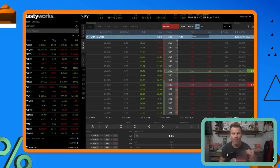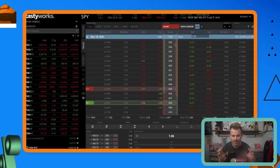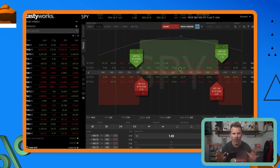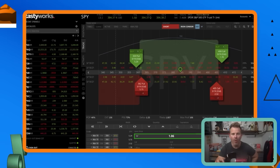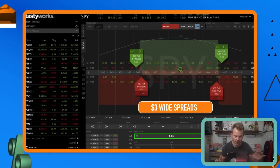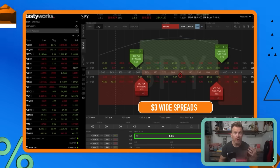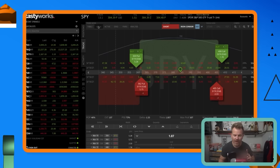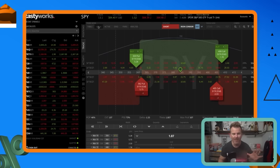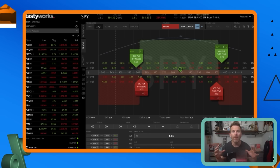An iron condor is a neutral strategy that benefits most from a stock that doesn't move too much. It's built from two out-of-the-money short vertical spreads: a short put spread below the current stock price and a short call spread above it. Best case, both spreads stay out of the money and expire worthless. On entry, we like to collect about one-third the width of the strikes from both the short put spread and the short call spread.